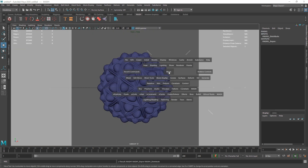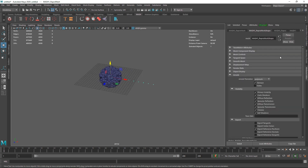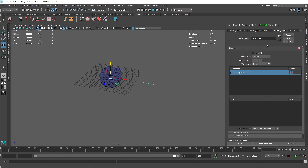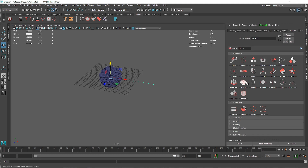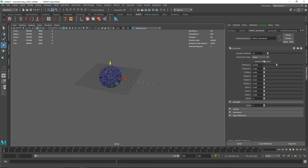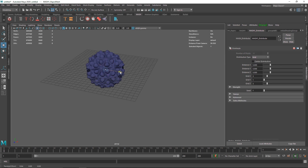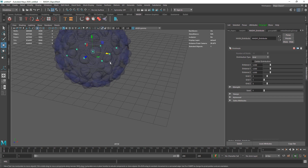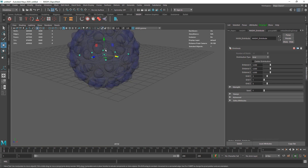Let's go to perspective and into the MASH network. Let me turn my GPU on. Before adding some randomness let's take a grid. I'm going to turn on my x-ray just so you can see the overall grid.